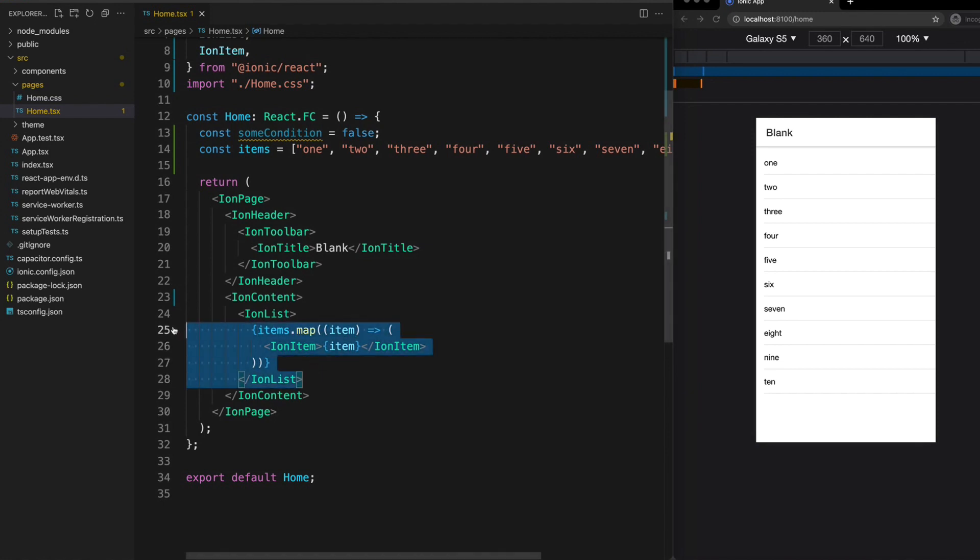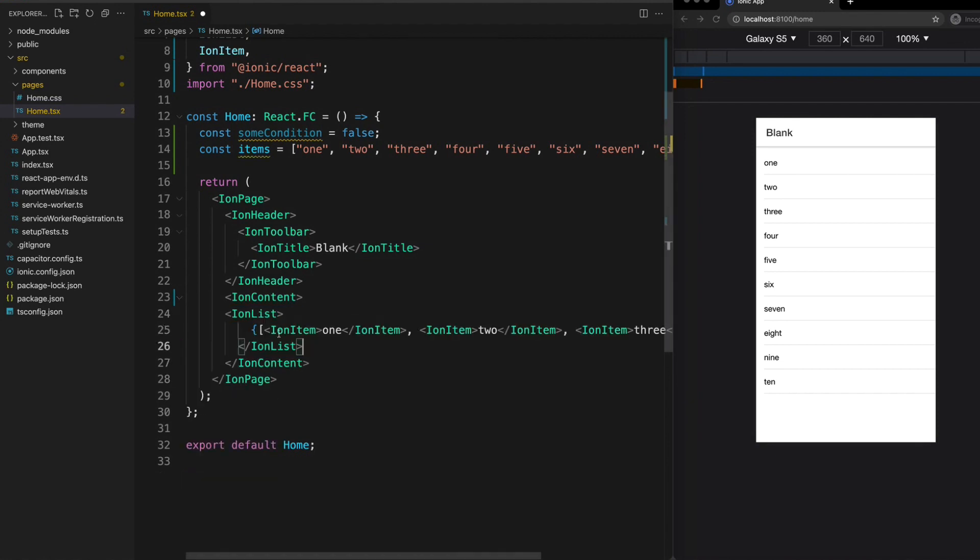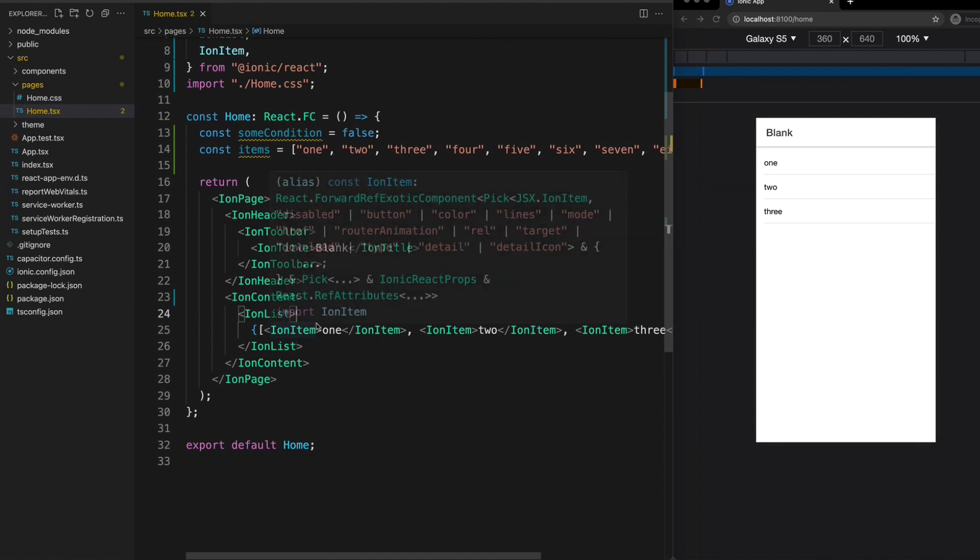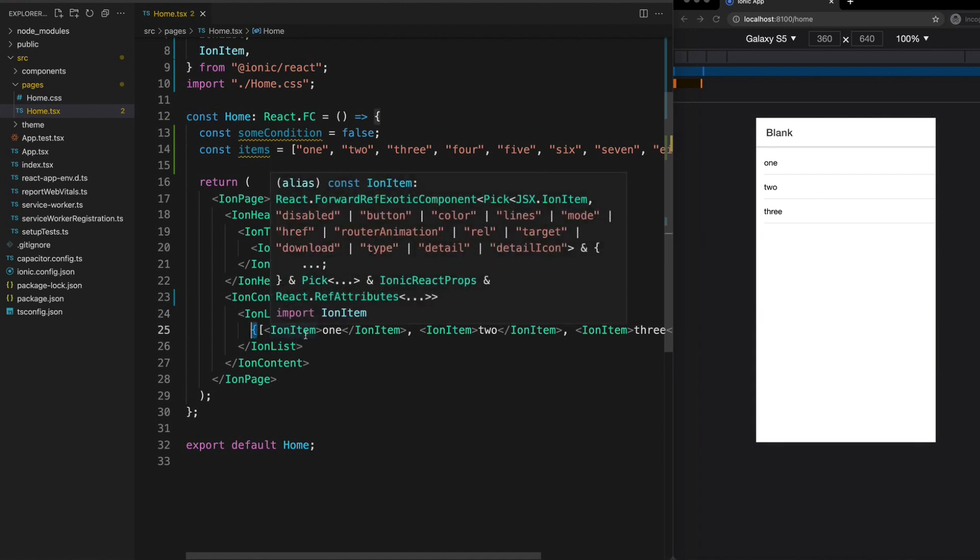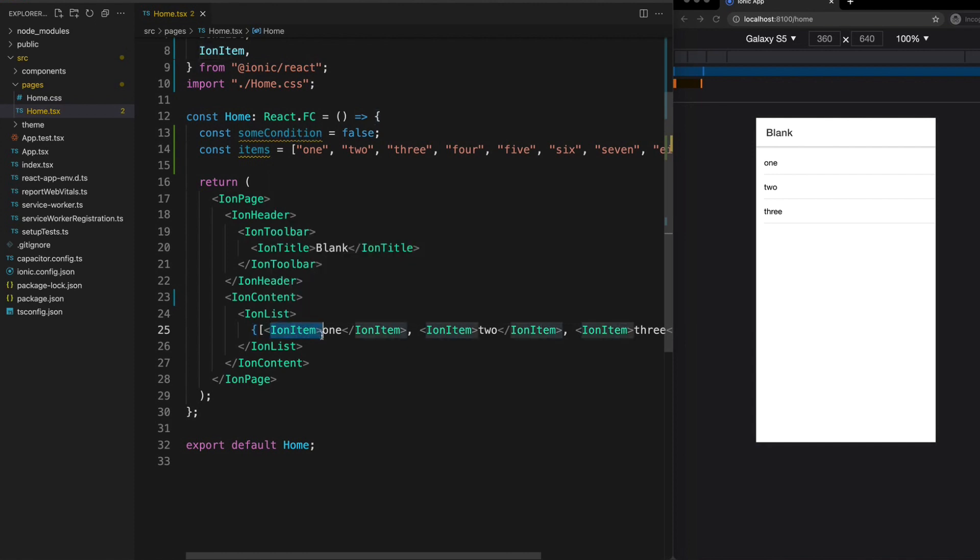But doing this is essentially the same as doing this. We can supply an array of templates between the curly braces and React is going to render out each of those into the template for us.